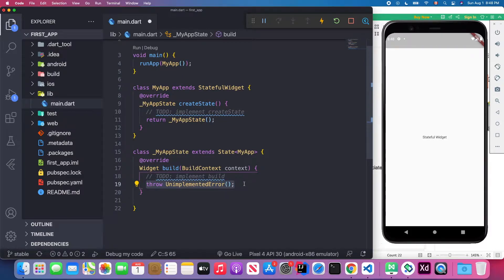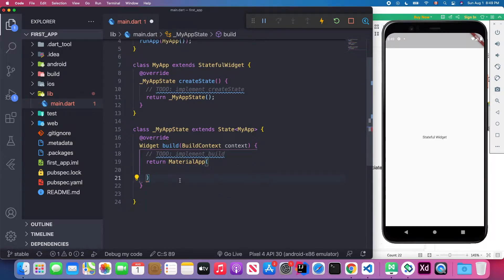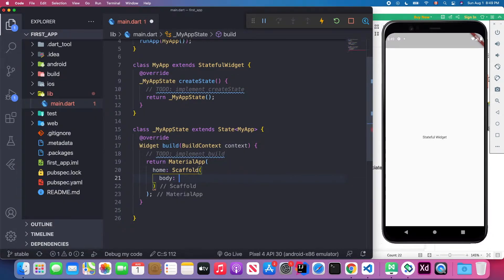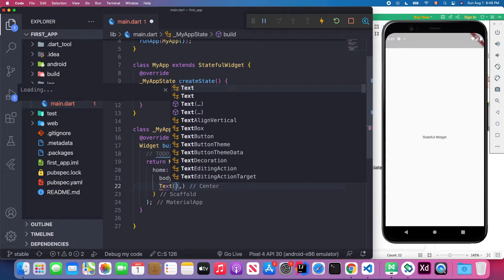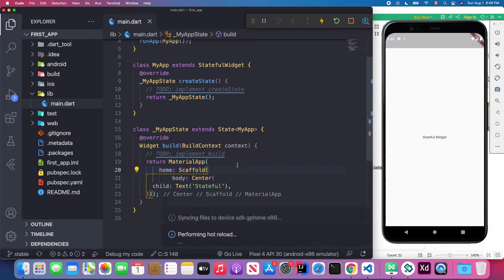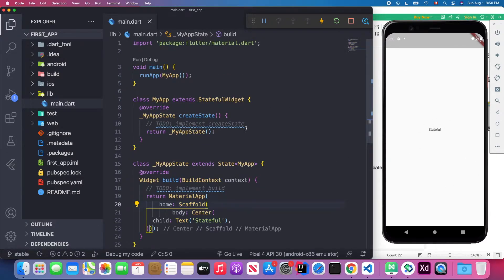I also need to override the build method. Here I return a MaterialApp, and inside the MaterialApp we have the home attribute. In home we put Scaffold, and Scaffold has a body attribute. Inside body we put a Center widget, and as the child I put a Text widget displaying 'Stateful'. You can now see our screen renders with the stateful widget, displaying our text.